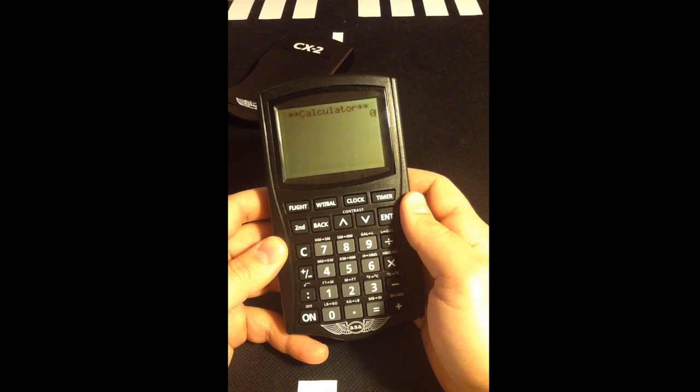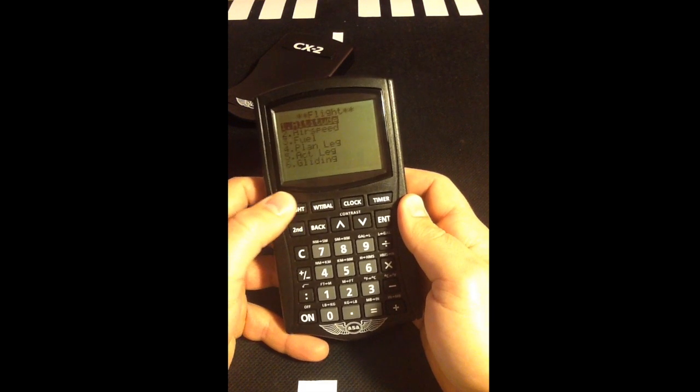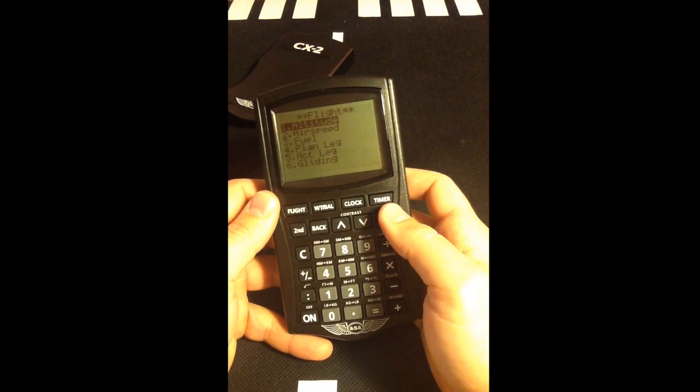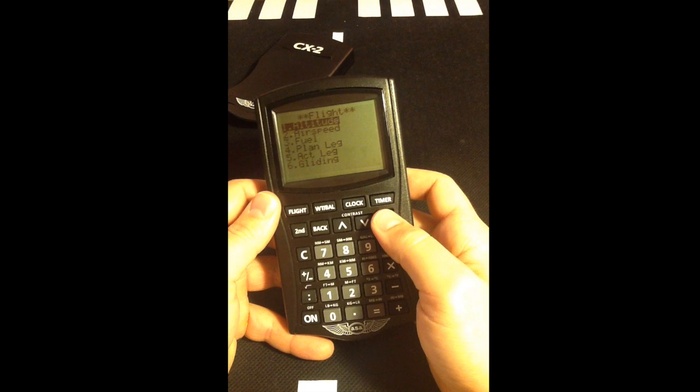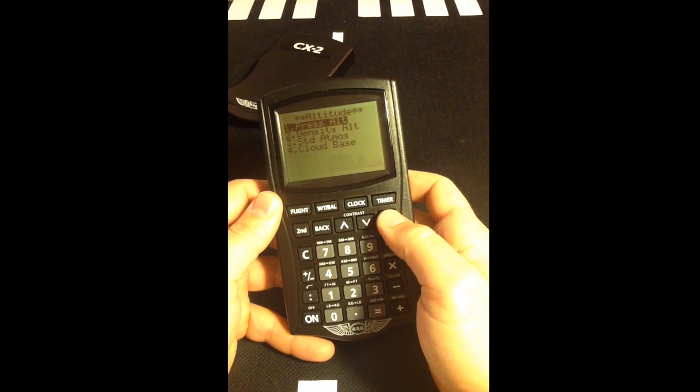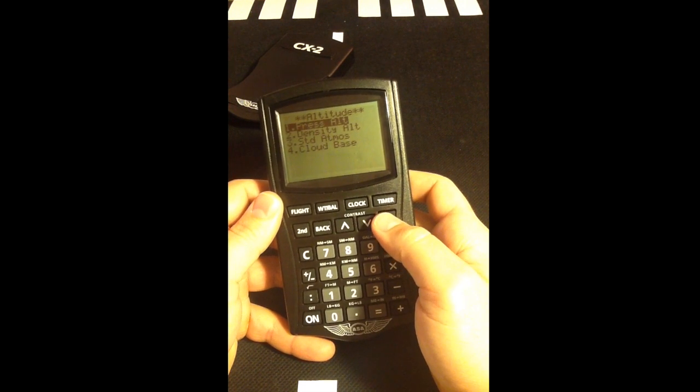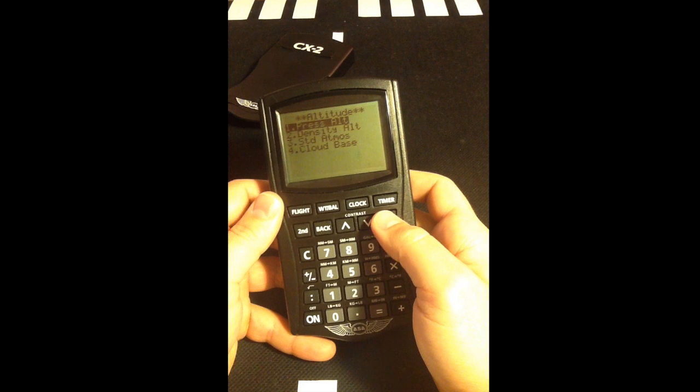Press the Flight button in the top left. Select Altitude on the Flight menu. Select Pressure Altitude on the Altitude menu.